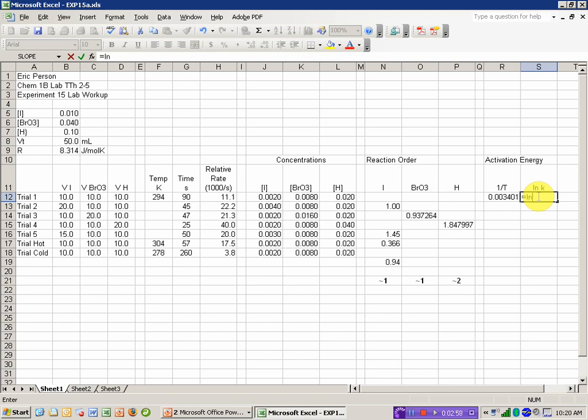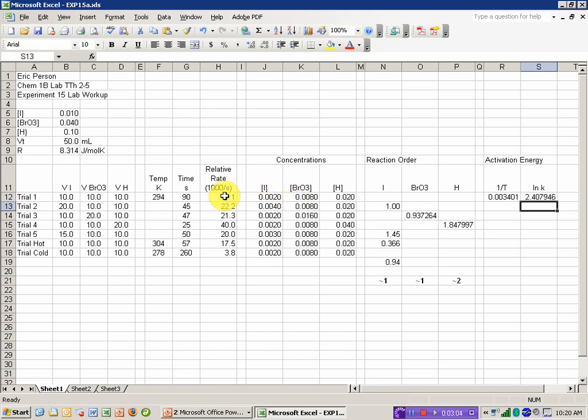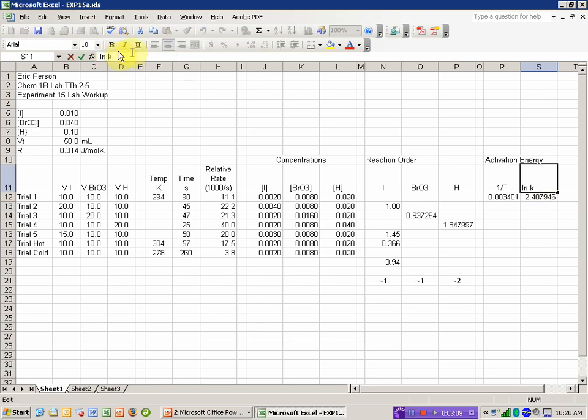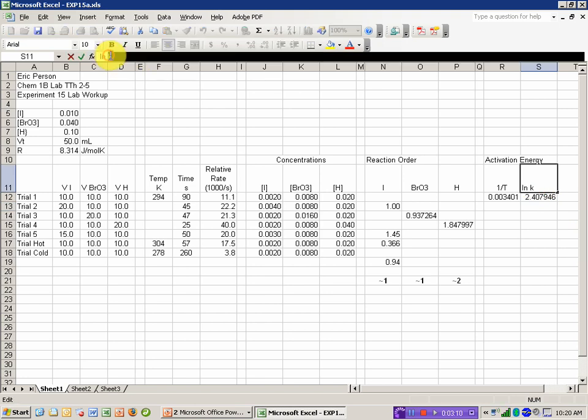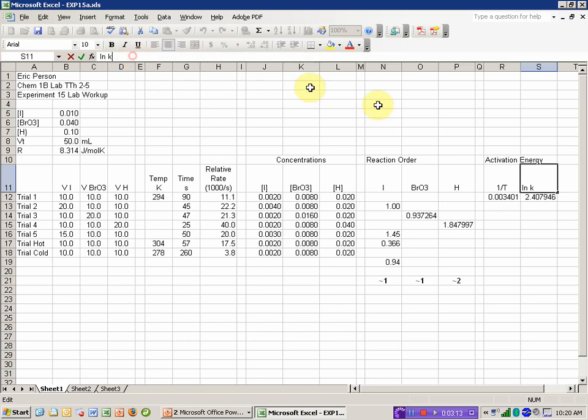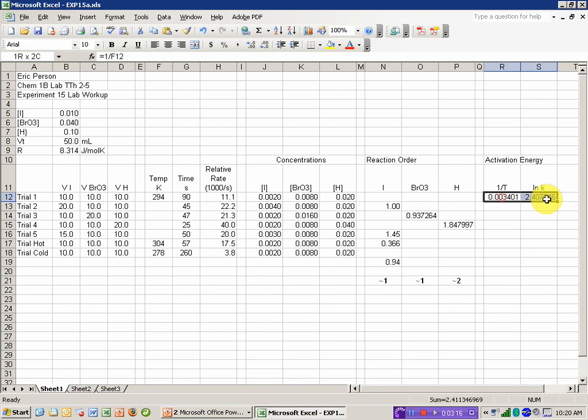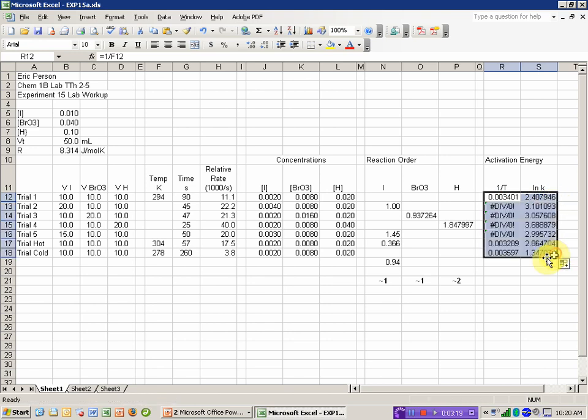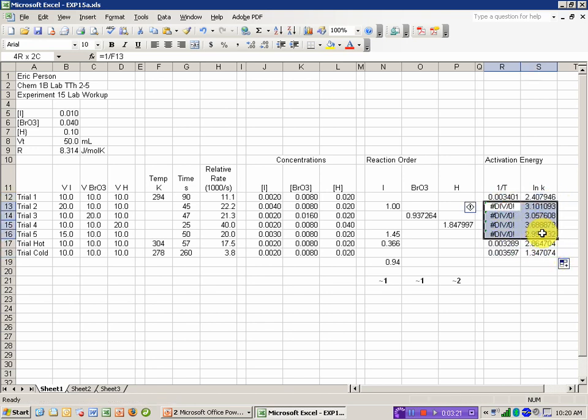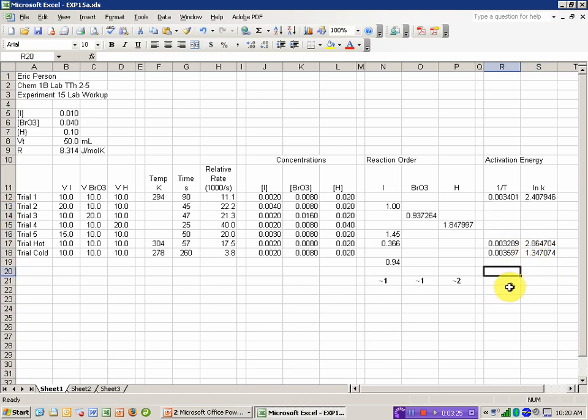So our 1 over temperature, I can just do equals 1 divided by, and I already had the temperature entered in Kelvins. If I didn't have it entered in Kelvins, I'd need to do a conversion here. And the natural log of the rate is equal to, and the function for natural log is just ln. I'm going to drag these down. But I had a number of cells where I wasn't using that temperature information. I'm just going to delete them so they're empty.